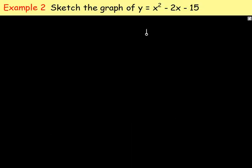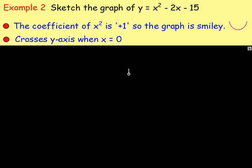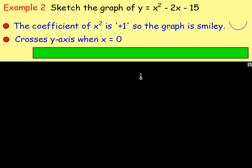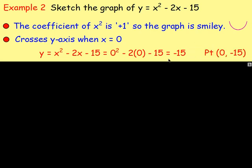Example two: sketch the graph of y equals x squared minus 2x minus 15. The coefficient of x squared is one, a positive number, so the graph is going to look like a smiley face. It crosses the y-axis when x is zero: zero squared minus 2 times zero minus 15 gives negative 15. So the y-axis crossing point is (0, −15).